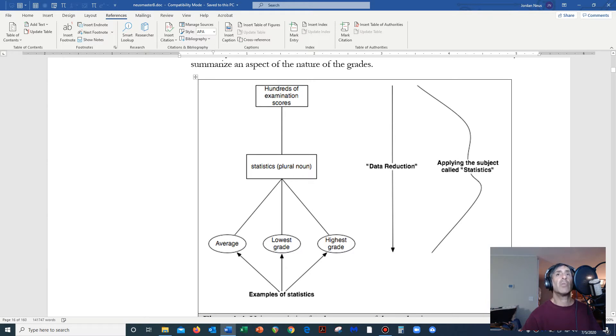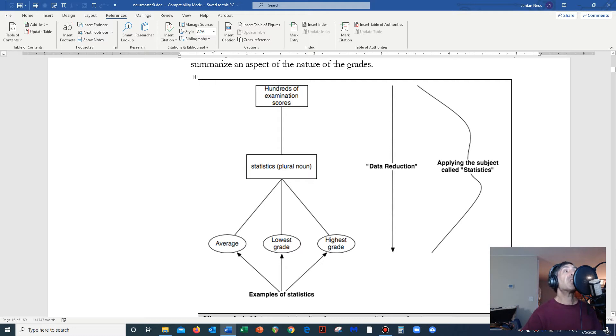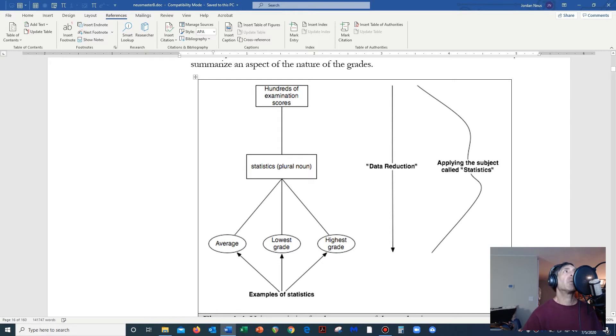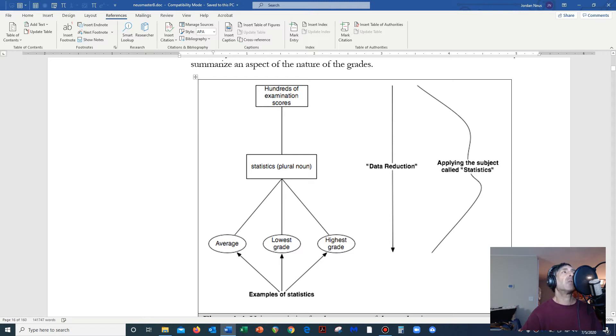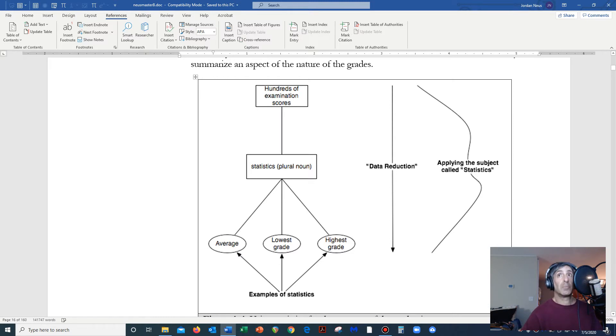The average, the lowest grade, which happens to be called the first order statistic, and the highest grade, which happens to be called the nth order statistic. Now, the letter n is used to represent the sample size in statistics. Just like we could say fourth, fifth, sixth, in statistics we actually do say nth. That's something that you might have to get used to. We also say ith.